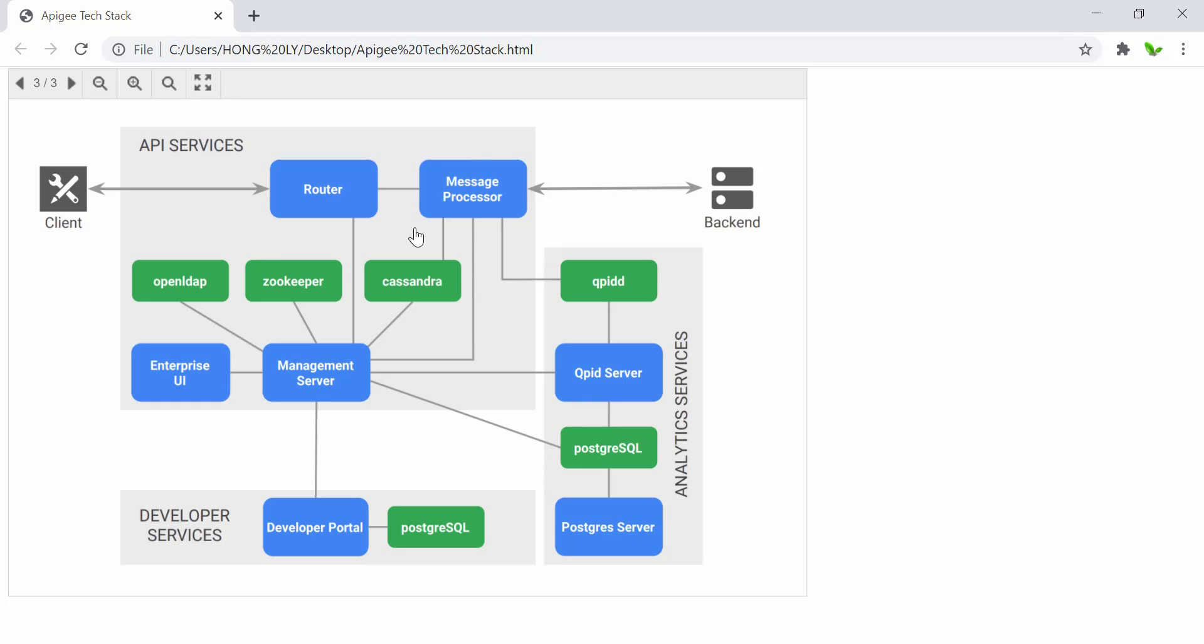The Apigee runtime data store is called Cassandra, which is right here. It is part of the critical path and is used by Apigee policies to store data during runtime execution.